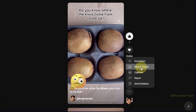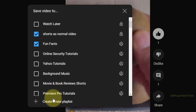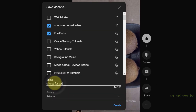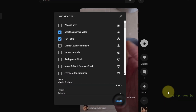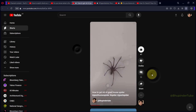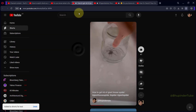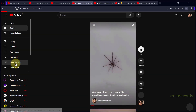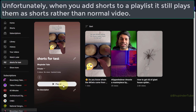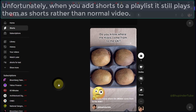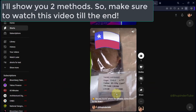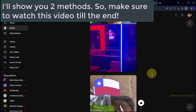...select 'Save to playlist,' select 'Create a new playlist,' give it a name, and then click on Create. If you add a few more shorts to that playlist in this way, the playlist would still play them as short videos. So what is the trick to make short videos play as normal videos in a playlist?